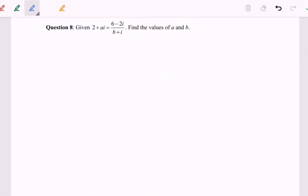Hello everyone. I'm going to discuss question A. Given 2 plus ai equals 6 minus 2i over b plus i, the question asks us to find the values of a and b.